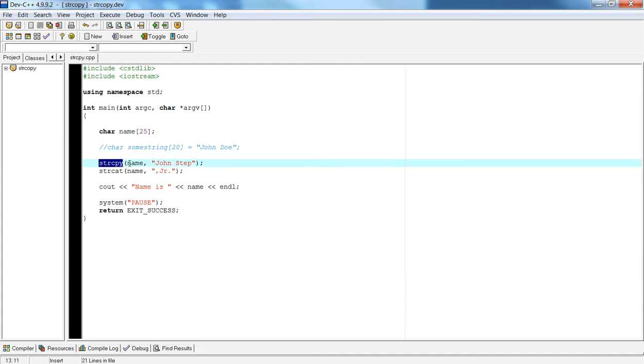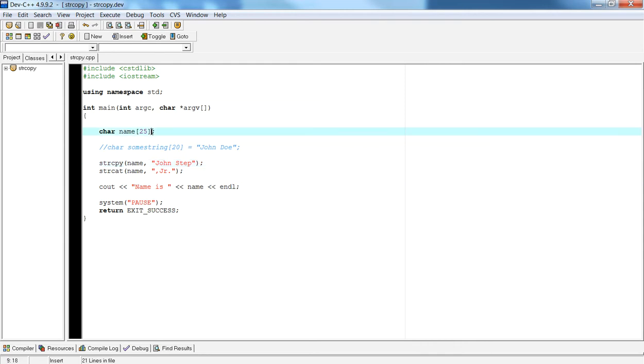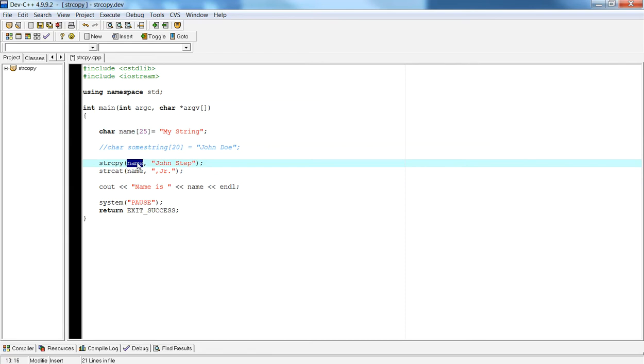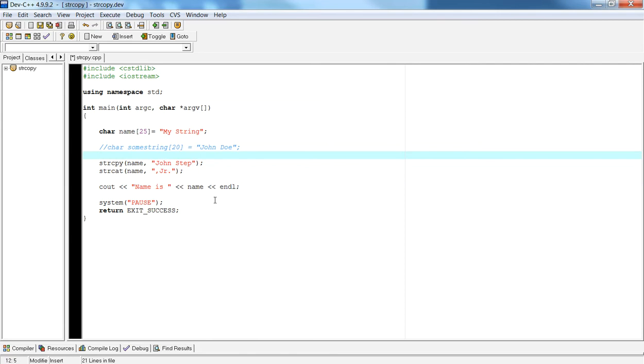So what's the difference? Well, the difference is that strcopy will obliterate everything in this variable. So if I had a different value within here, for example let's say I originally set this to my string, then once I use a string copy it's going to actually take John Step, erase everything in name, and replace it with this string here, John Step.